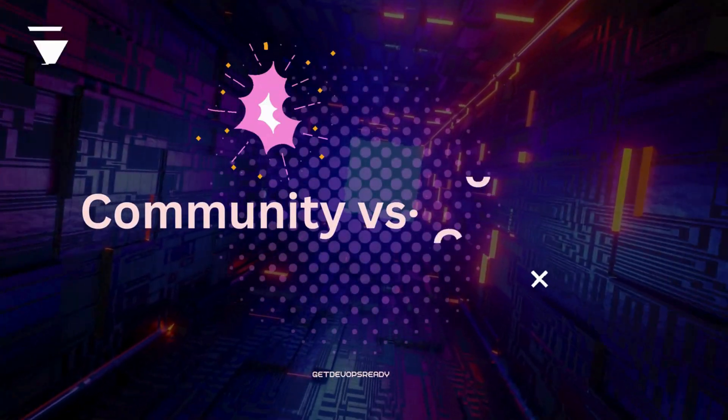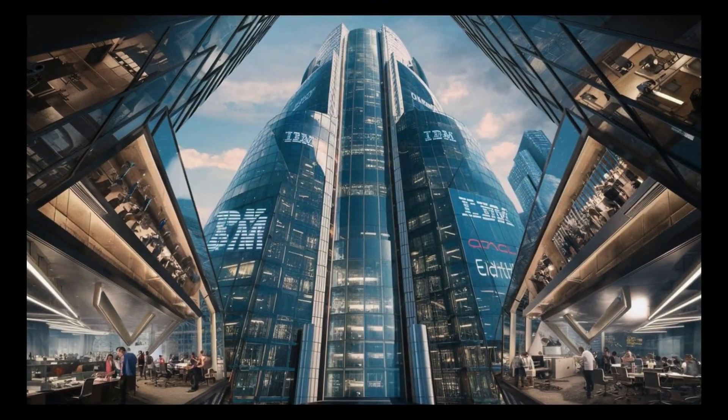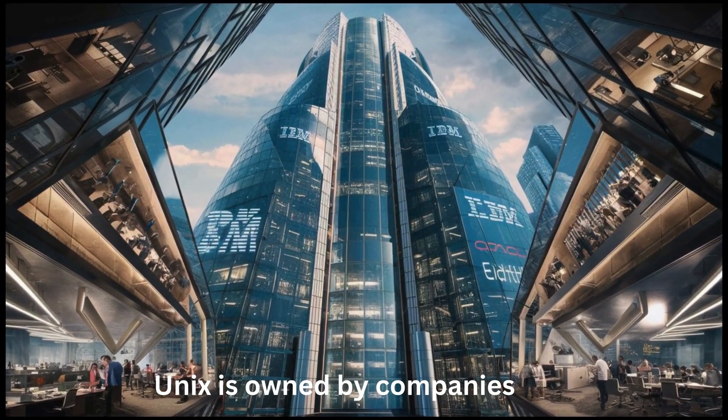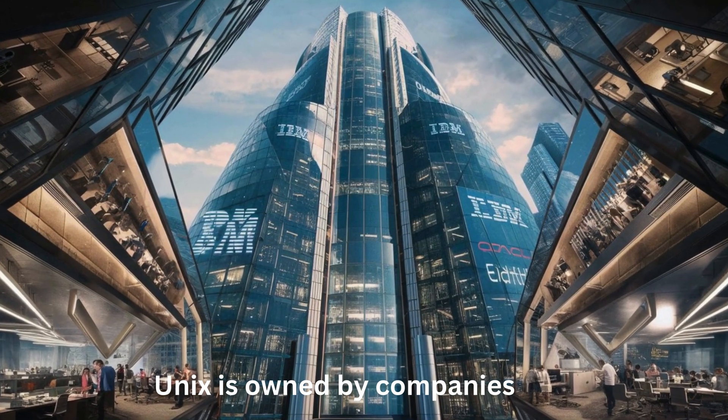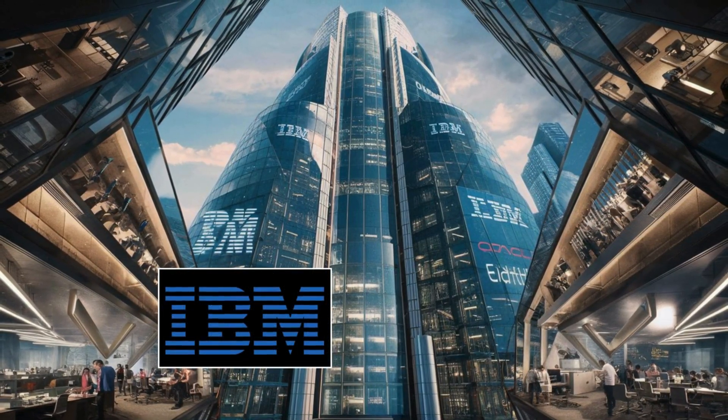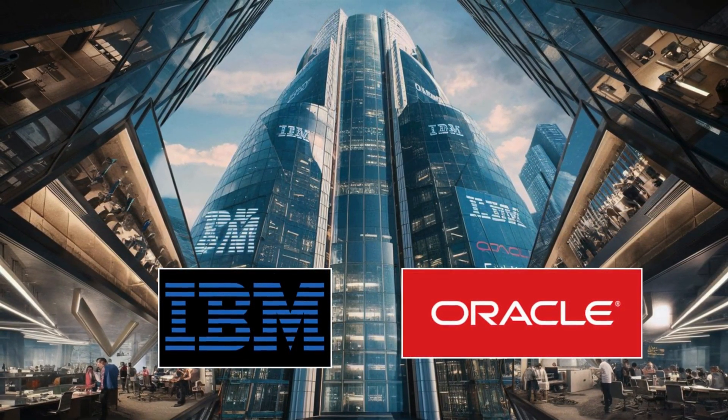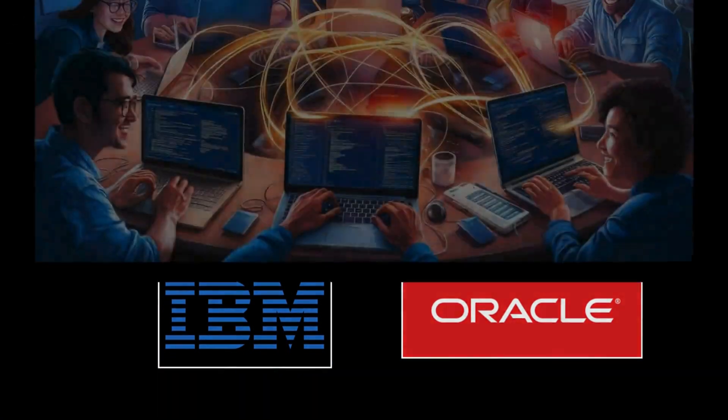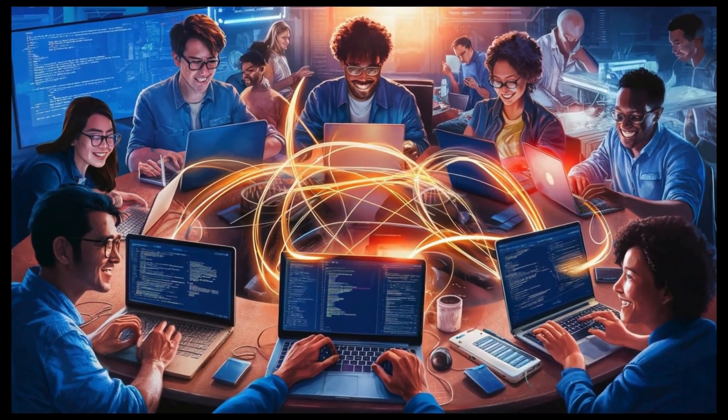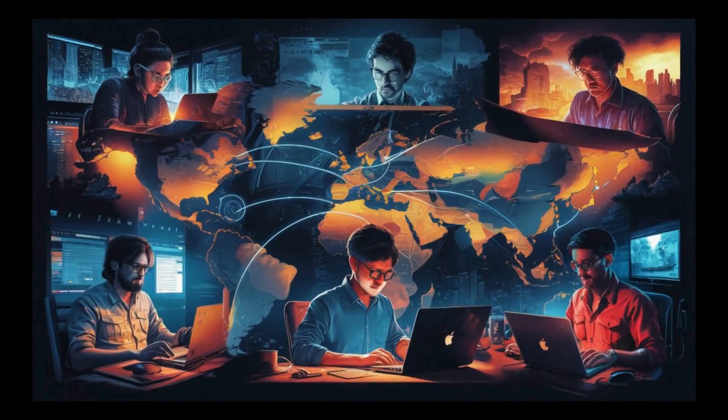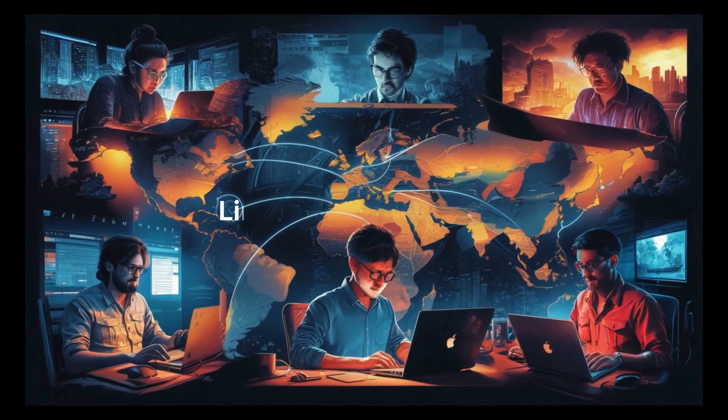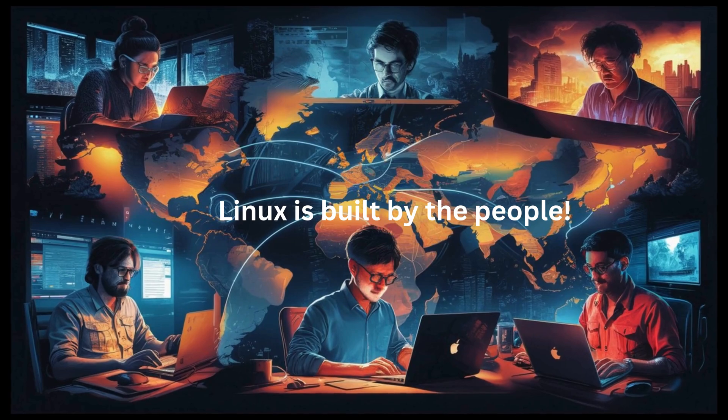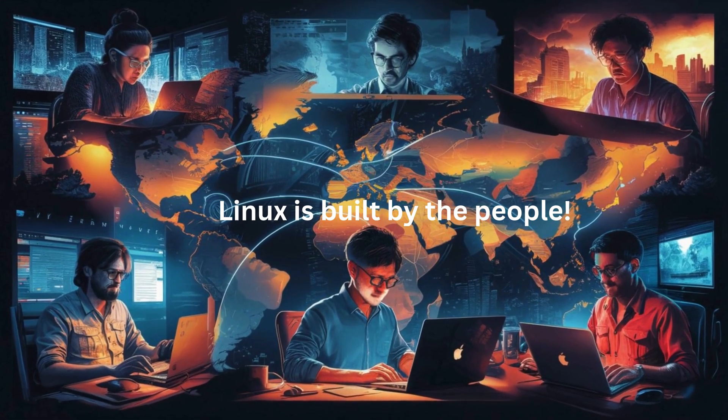Here's a fun one. Unix is owned by companies. Different versions of Unix are developed by different companies like IBM and Oracle, and they keep it tightly controlled. Linux, it's built by the people. Developers from all around the world contribute to Linux, and because it's open source, anyone can modify it.